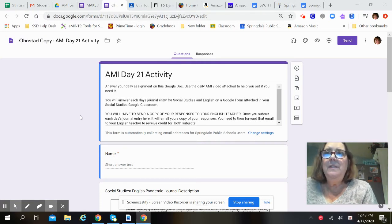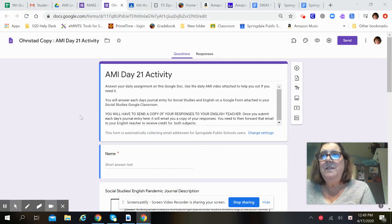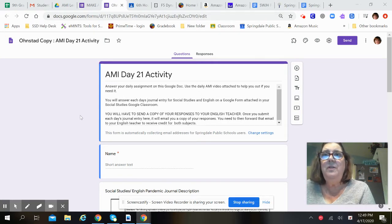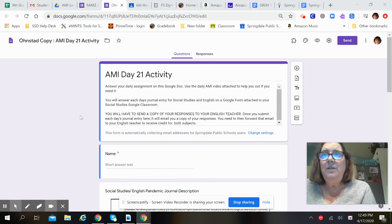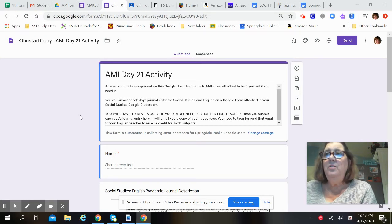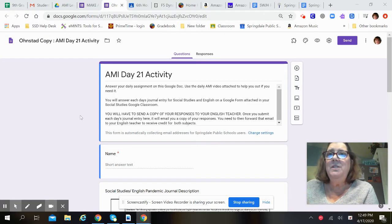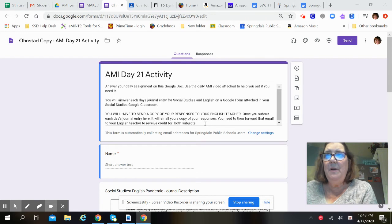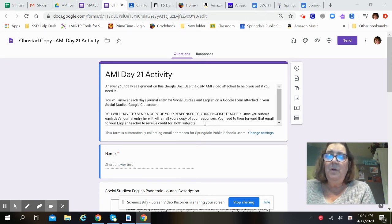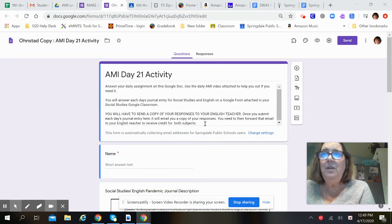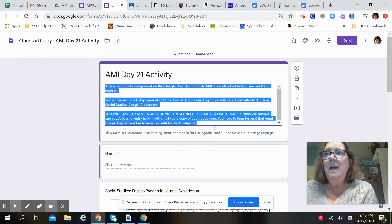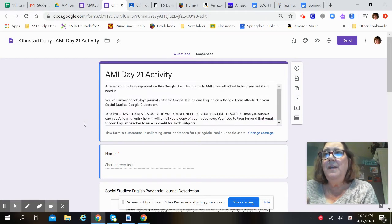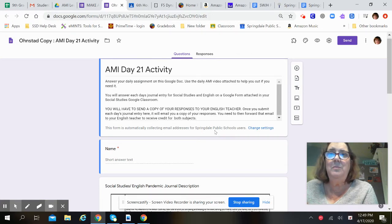Answer your daily assignment on this Google Doc using the daily AMI video attached to help you out if you need it. You will answer each day's journal entry for social studies and English on a Google form attached in your social studies Google Classroom. You will have to send a copy of your responses to your English teacher. Once you submit each day's journal entry, it will email you a copy of your responses and you will need to forward that email to your English teacher to receive credit for both subjects.